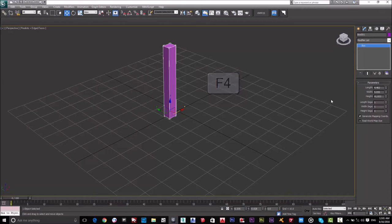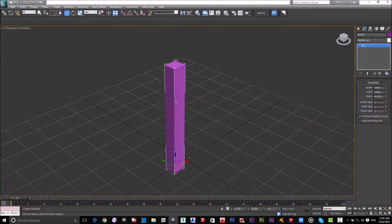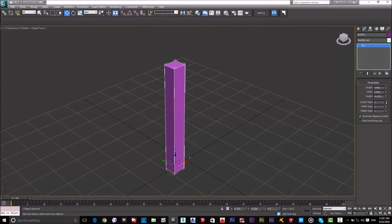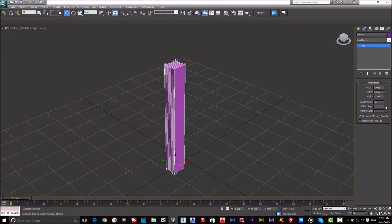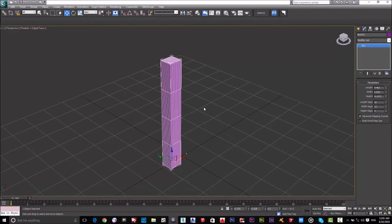To show edge faces, press F4 from the keyboard. F4 toggles the edge faces on and off. Now I'll go to the segments and increase them — increasing the Length Segments, Width Segments, and Height Segments. I'll set four segments for the height.